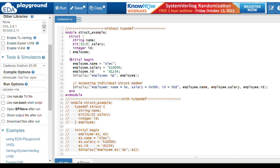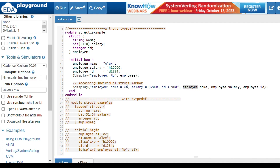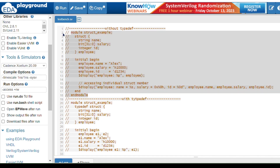In the initial begin block, I'm initializing values for the structure members. The 'employee' handle is used to access the structure. I'm displaying the entire structure using '%p' along with the structure name. To access members individually, you use the handle with dot notation — handle dot member. In a structure, we can access all the members at a time. This is an example for structure without the typedef keyword.